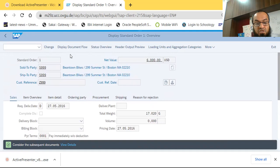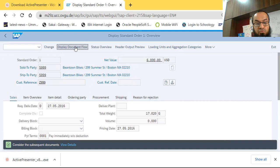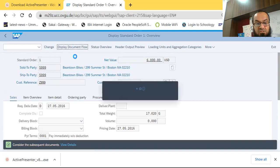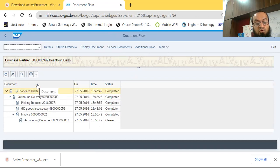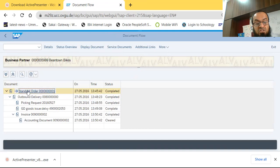There is an important button here: Display Document Flow. In the document flow, we can see the sales order number and all subsequent actions. There is no previous history — no request for quotation or inquiry — meaning the process starts directly with the sales order. If there were an inquiry or quotation, they would appear before the sales order.